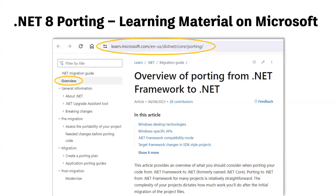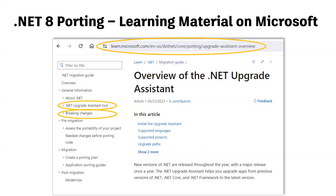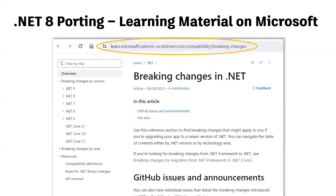Microsoft has good learning materials on its website to help with the .NET 8 upgrade. The overview of porting from .NET Framework to .NET is a good starting point for understanding the upgrade process. There's also an overview page for the .NET Upgrade Assistant covering installation and available options. We also suggest bookmarking the Breaking Changes in .NET page, as there are breaking changes between .NET 4.8 and .NET 5, plus a few additional ones between .NET 6, 7, and 8.